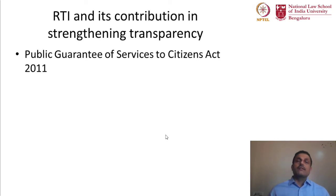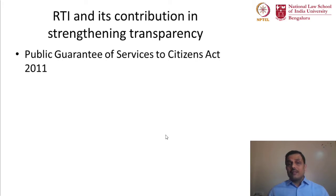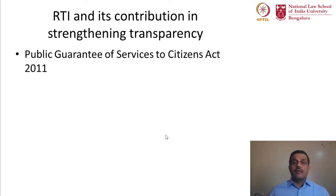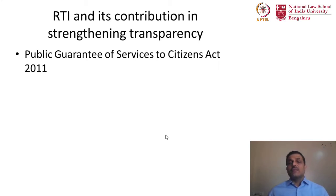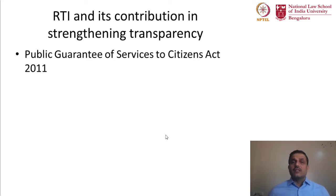If you look at the Right to Information Act, the purpose of this legislation is to give you information from the government. Information is a kind of service that the government has towards its citizens. However, there are so many other services important to be delivered or guaranteed to citizens apart from information — services like a birth certificate, a death certificate, a driving license. Hence, states realized that other kinds of services can also be guaranteed to citizens in a time-bound manner.